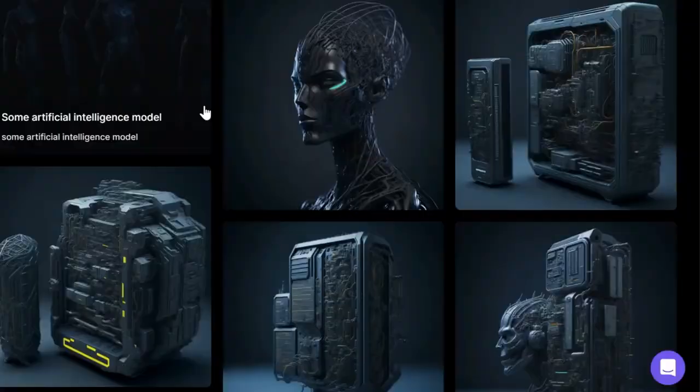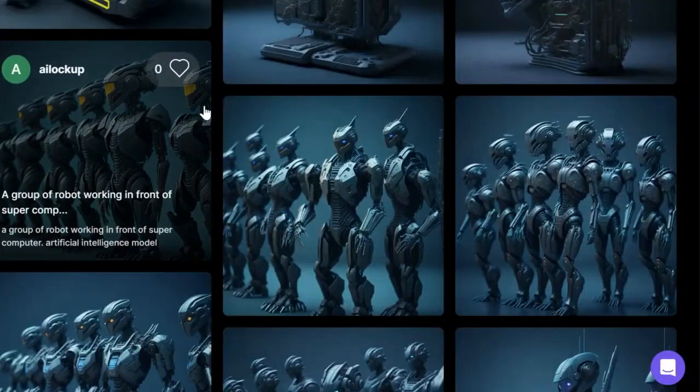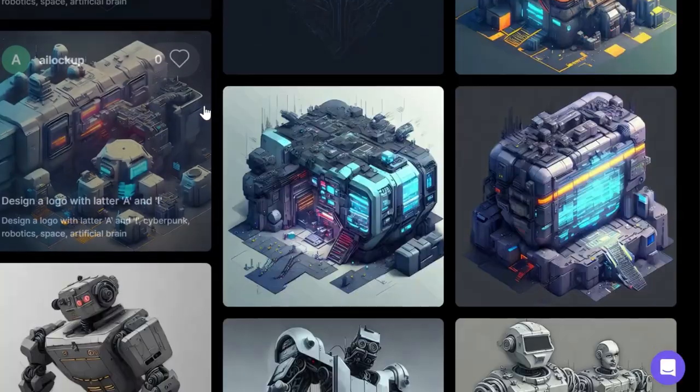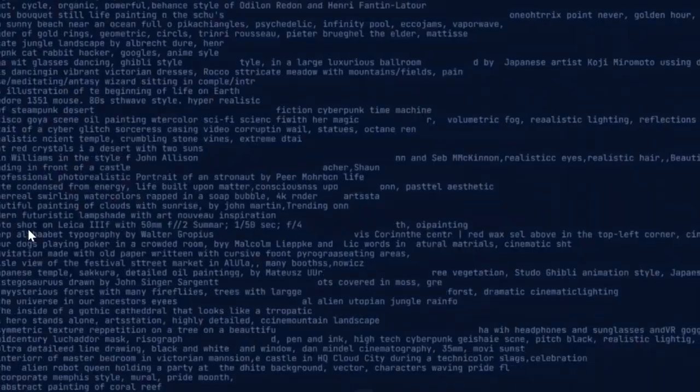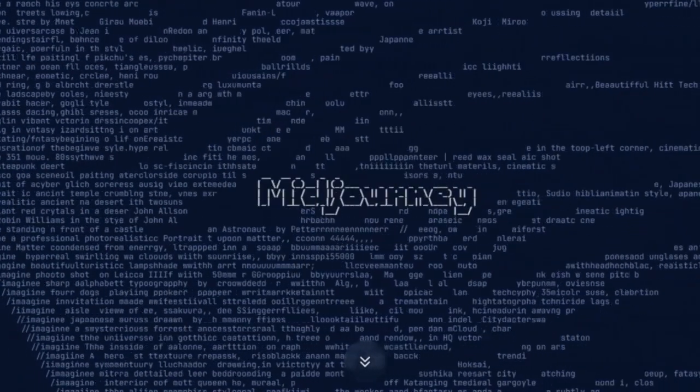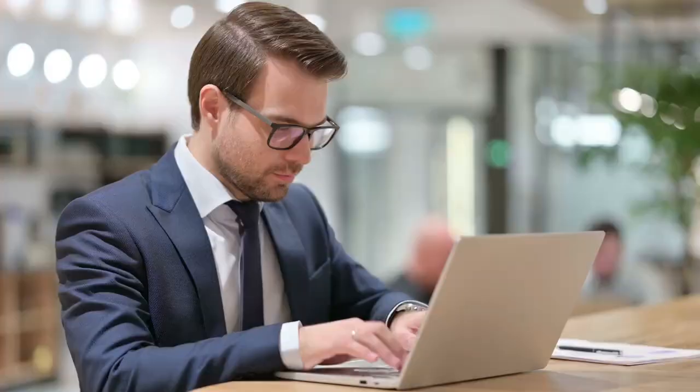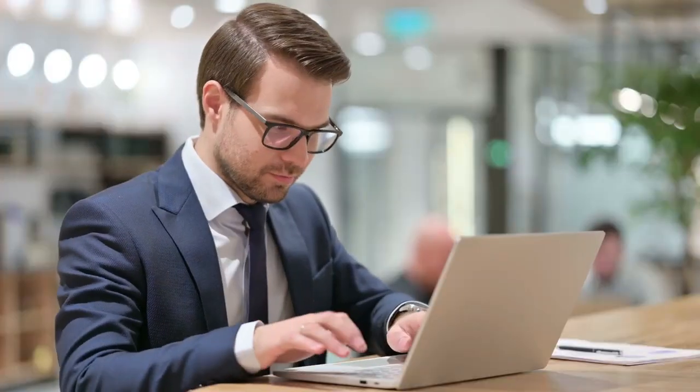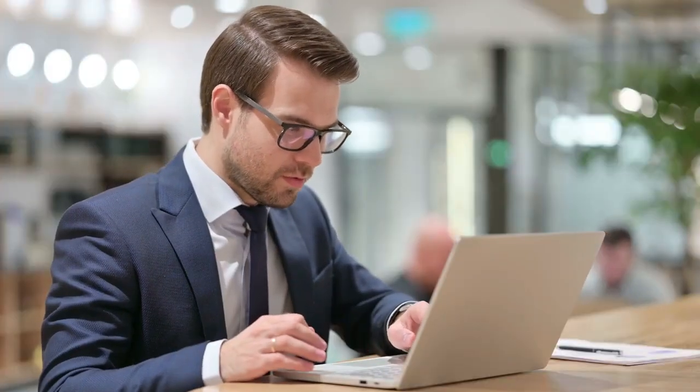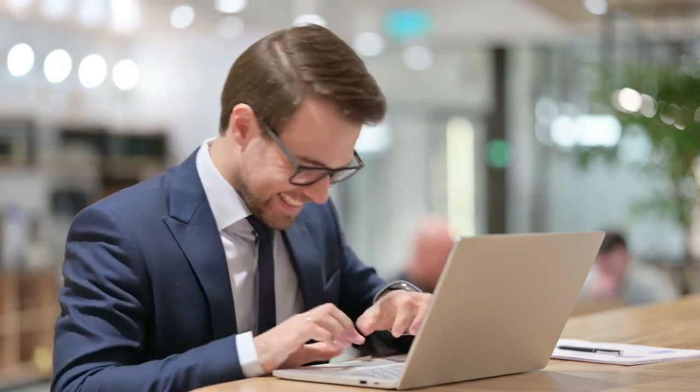Hey everyone, welcome back to my channel. If you want to create amazing AI-generated images in any style with more control than Midjourney and absolutely free, this video is for you. I've been searching around for something better and I found it. I'll give you a walkthrough on how to use it and how to get the most out of your prompts. Let's dive into it.